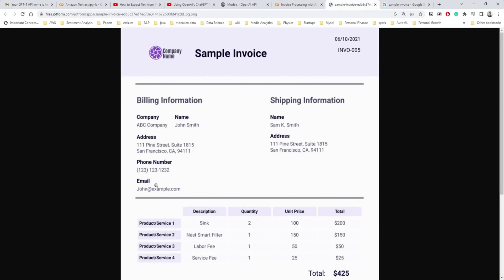We're going to extract information or entities from a particular invoice. We can even ask questions to get answers — for example, how many units we sold for a particular service, or what is the total amount inside this invoice. That's the use case, and we can compare GPT-4 versus GPT-3 output.